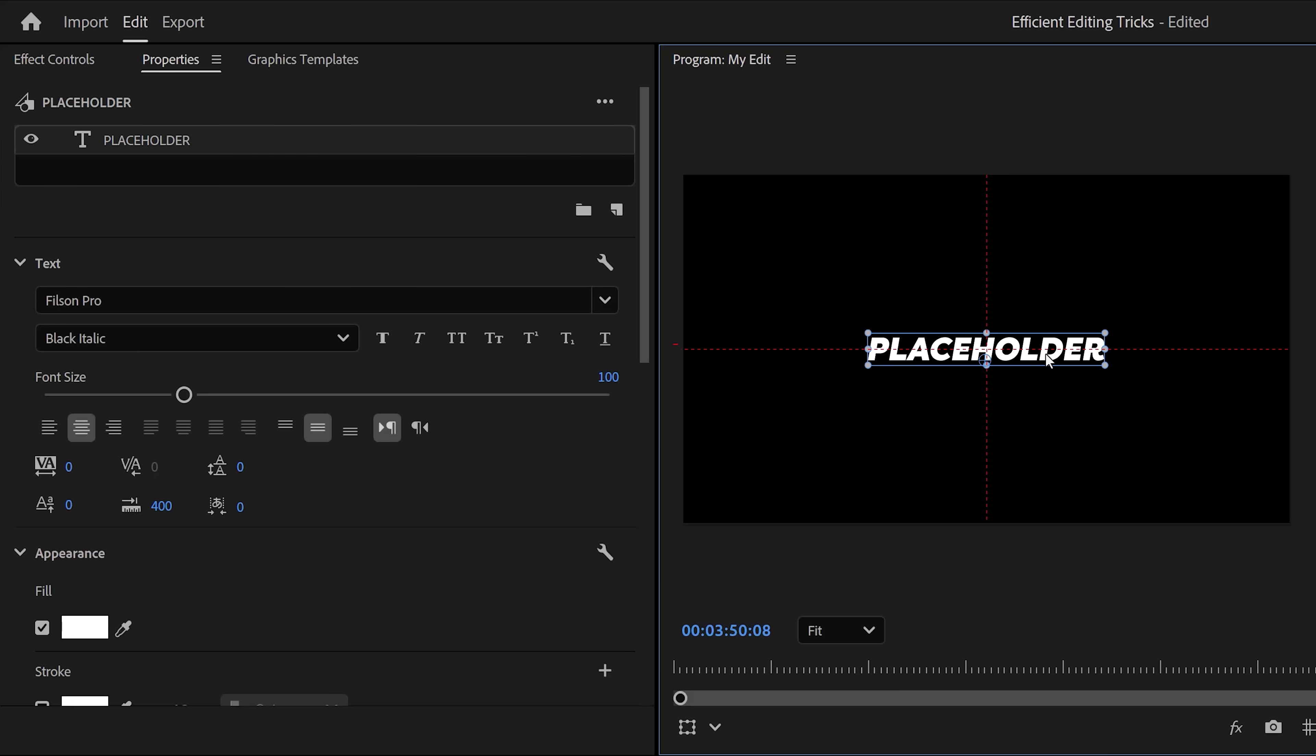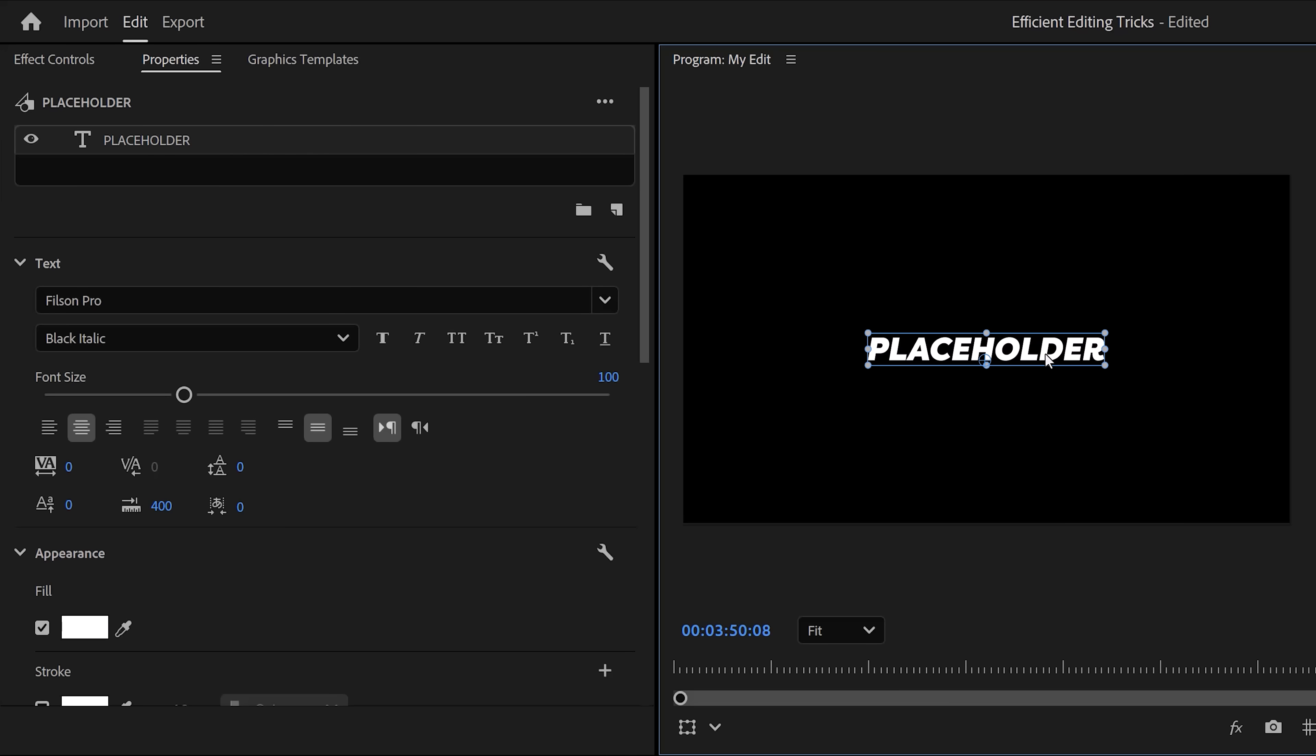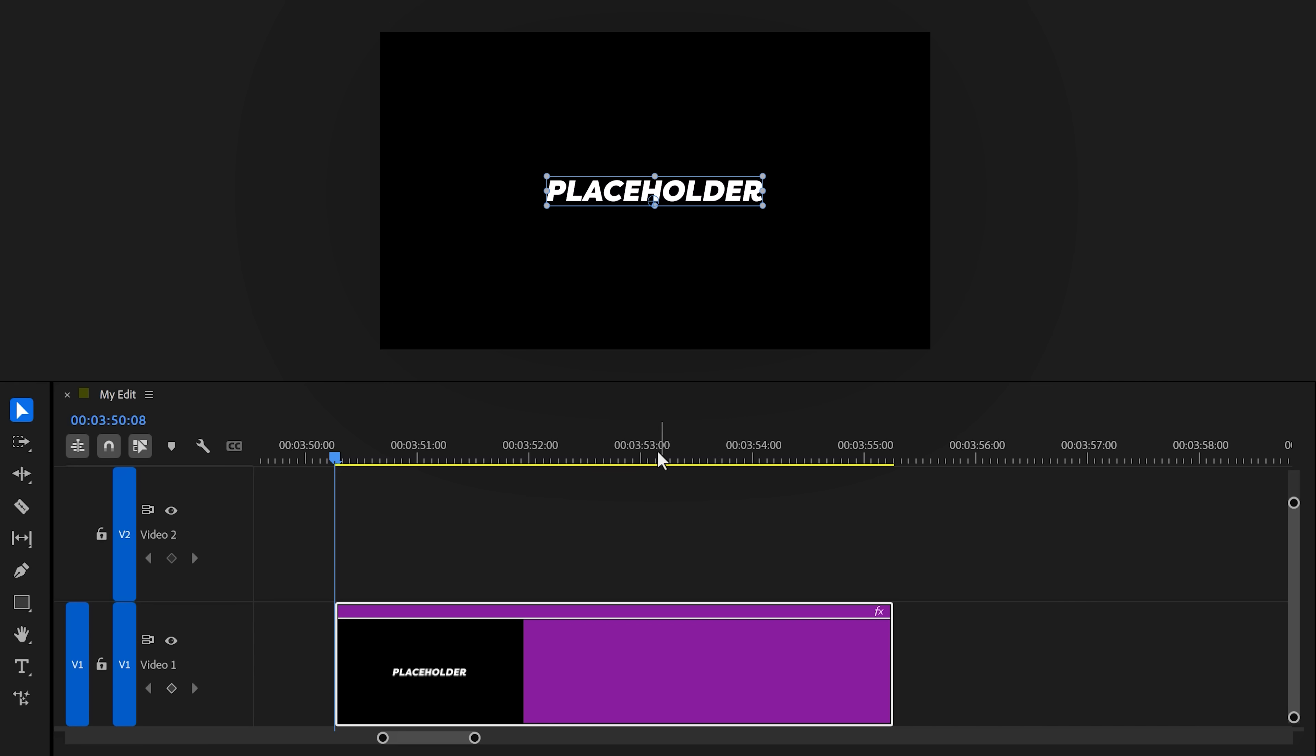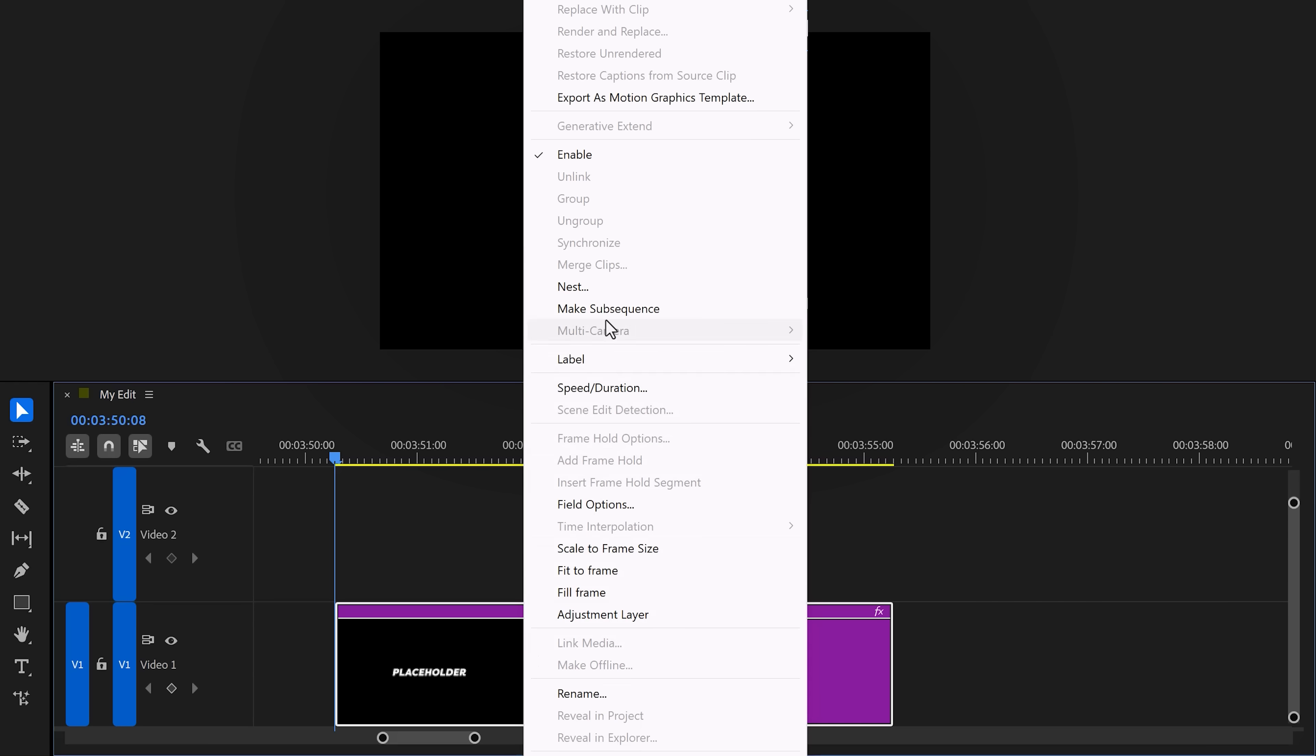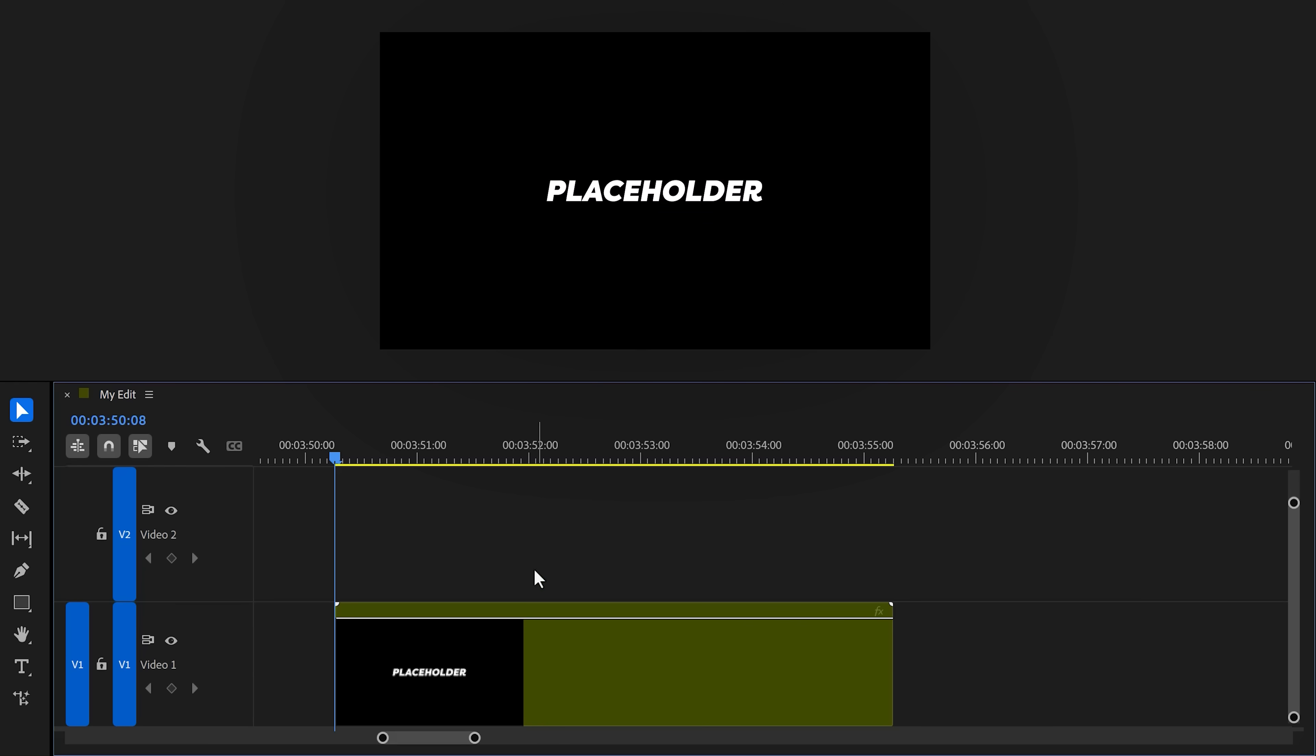Next, we gotta center the text layer itself, of course. To do that, just click and drag the text box in the middle of the screen while holding Control. That will snap it to the middle, and there you go.